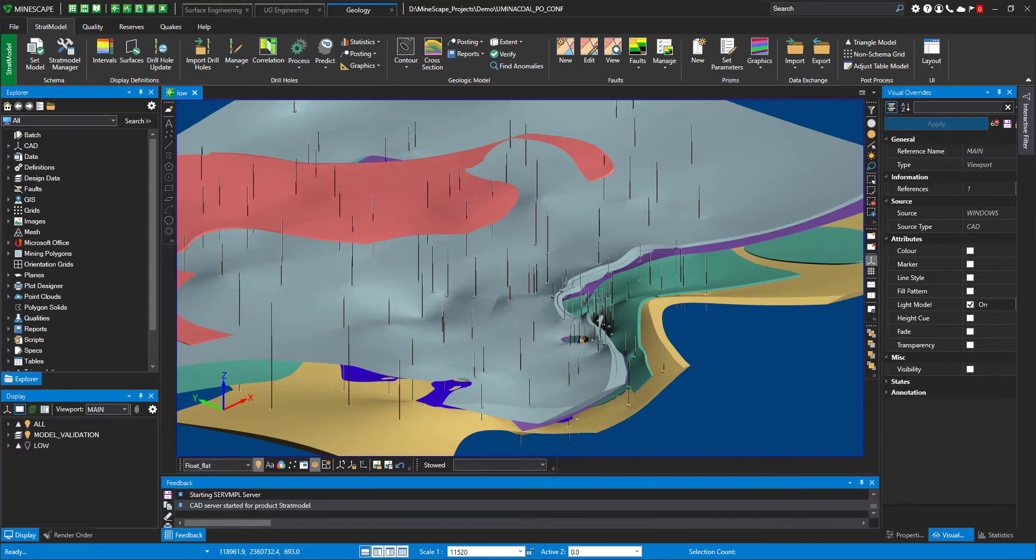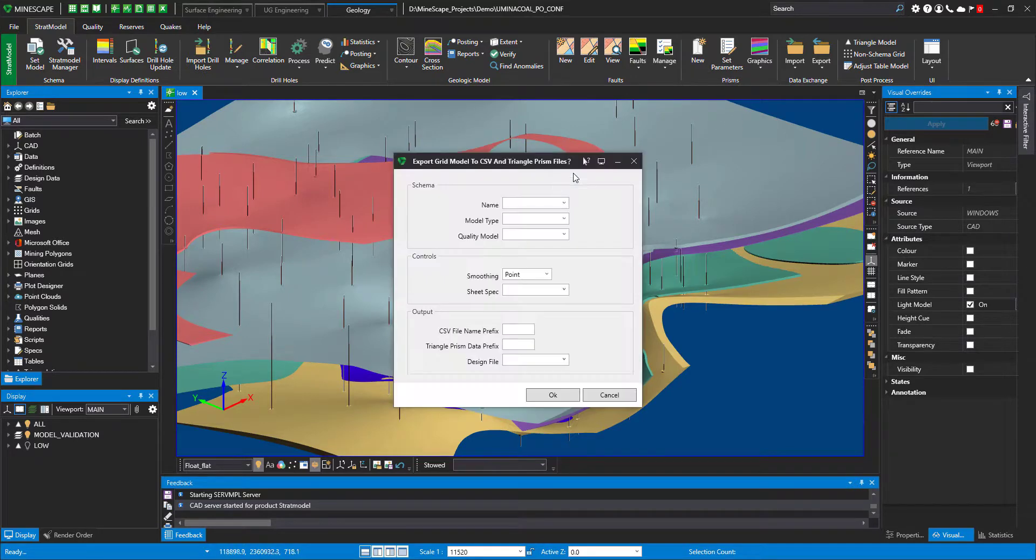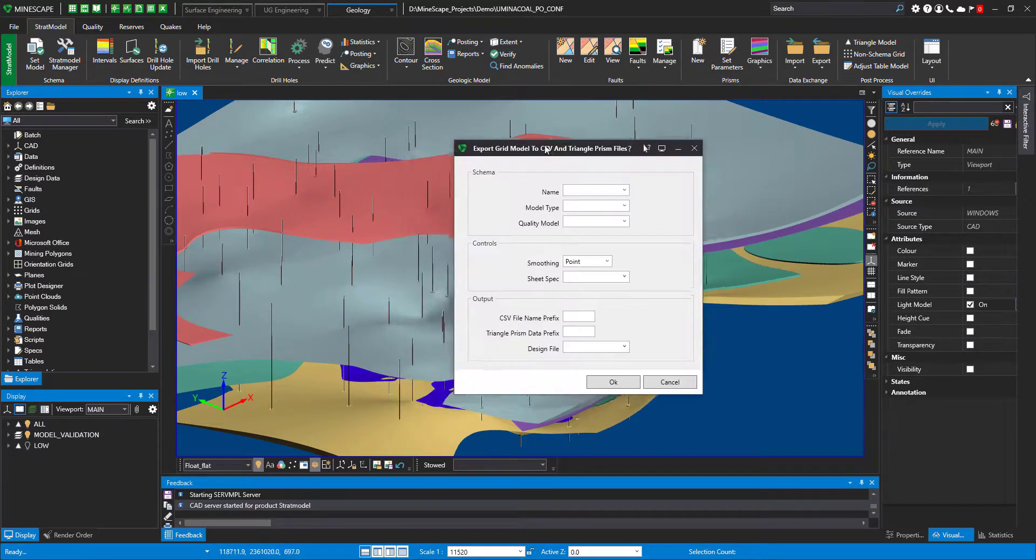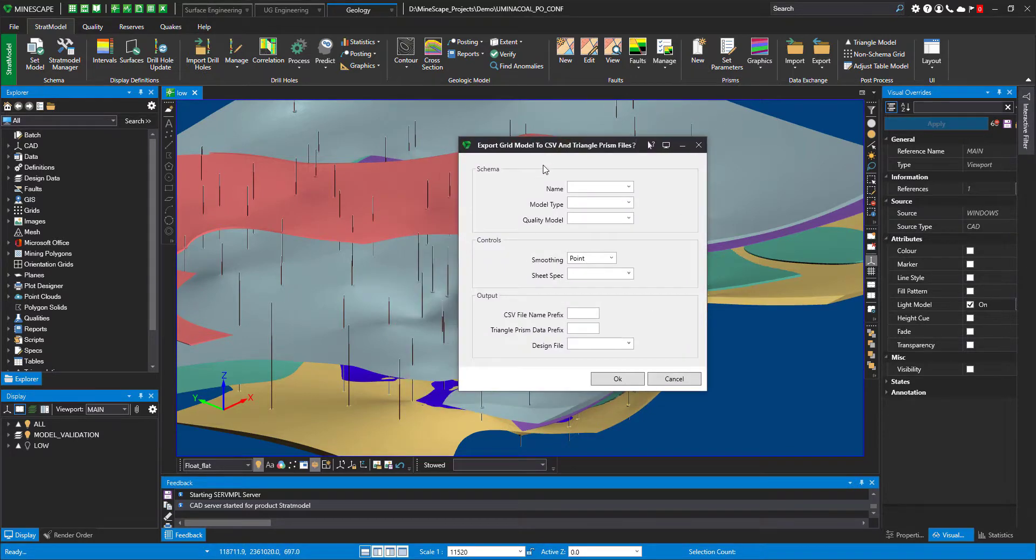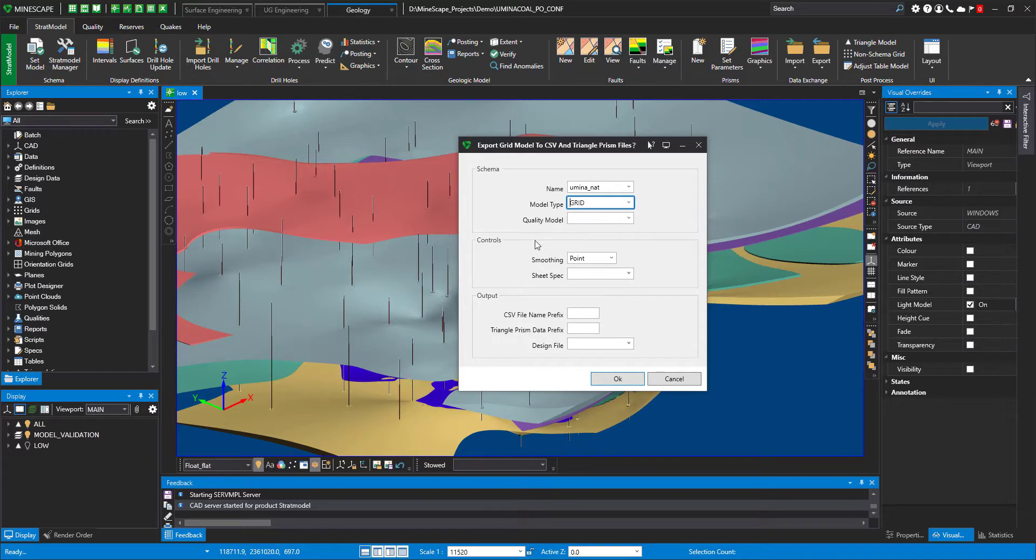In Minescape 2021, to create prisms for your model, you'll have to go into Strat Model Ribbon under Prisms Group and click New. The form is very simple to fill out. You just need to specify your schema name, the model type, and quality model if you have one. If you don't, that's not compulsory.